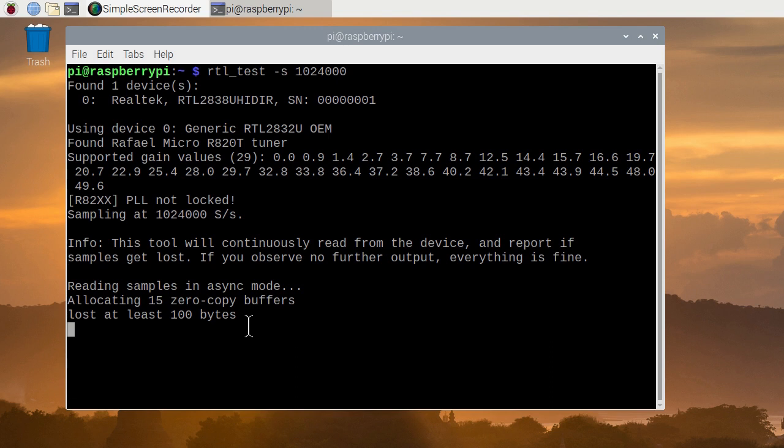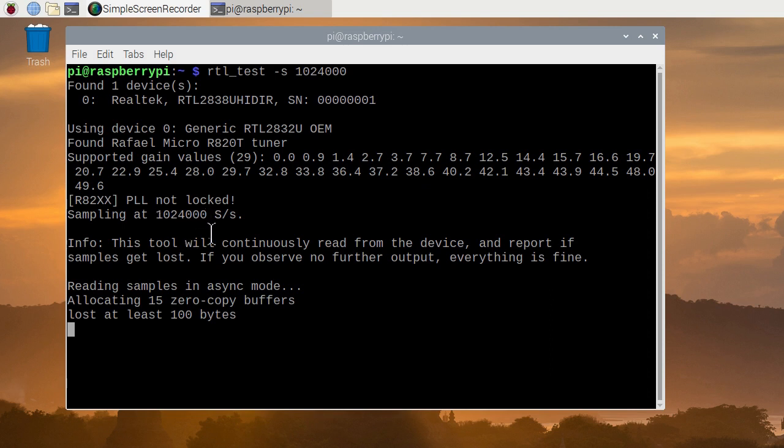So we lost about 100 bytes, exactly 100 bytes at the beginning and haven't lost anything since. That's a good sign. We will use this number in GNU radio to set the sample rate of our first lab. Control C, stop it.